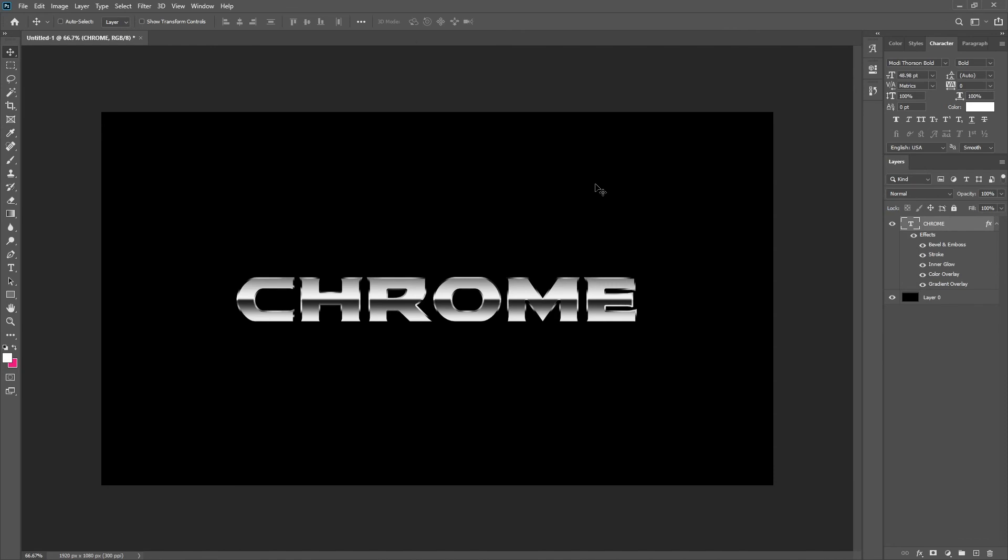And that's how you make a chrome text from scratch the easy way. Very simple and it will save you going online trying to find textures.